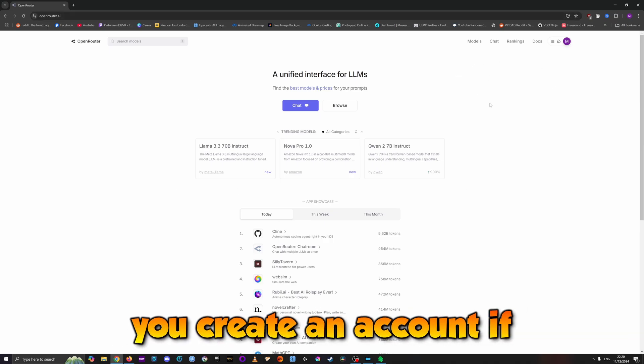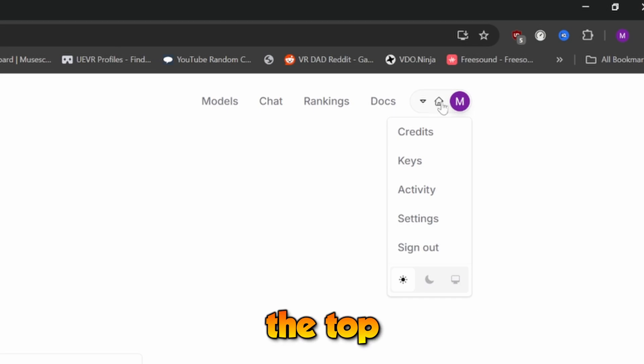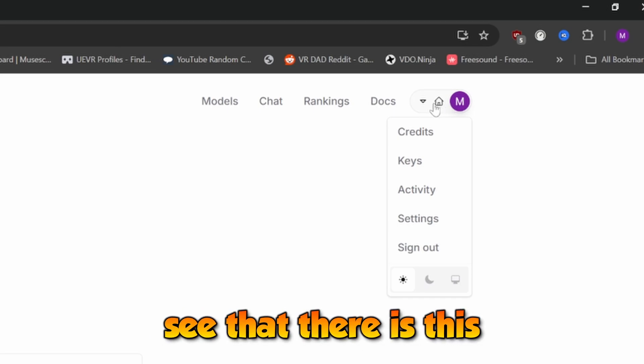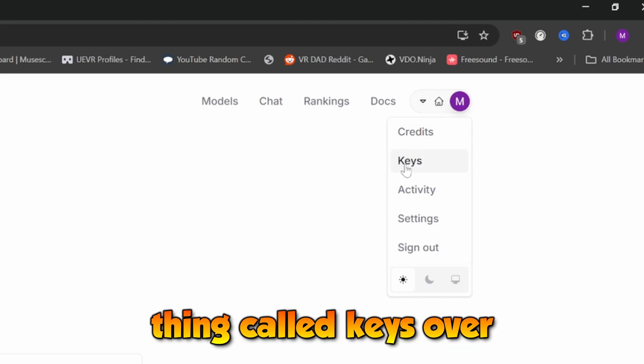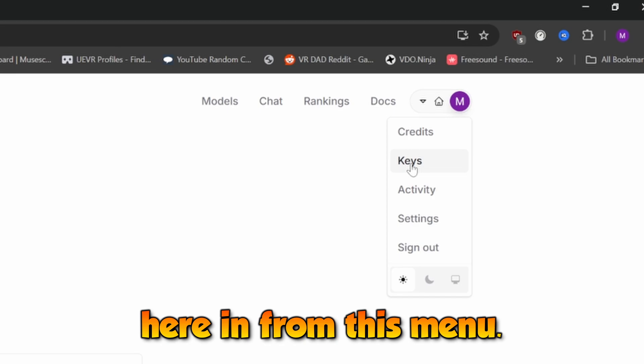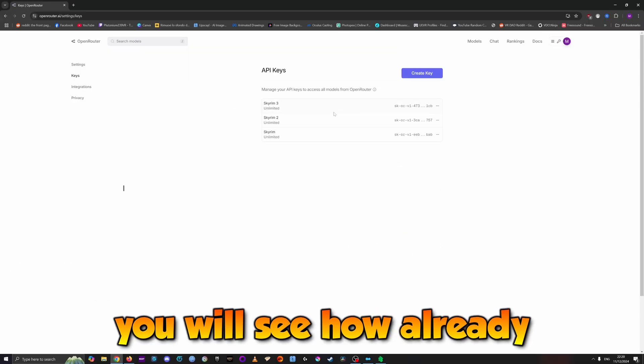Once you're logged in, go to the top right and you can see there's a menu item called Keys. Click on that.